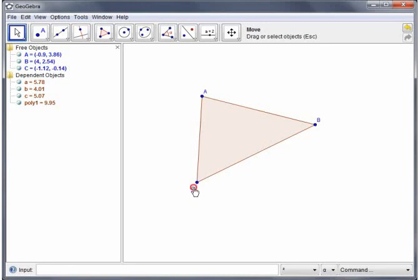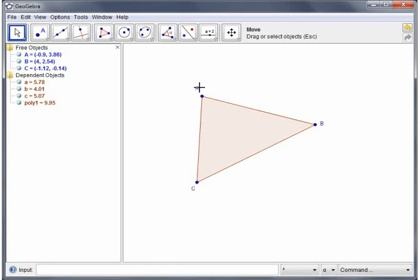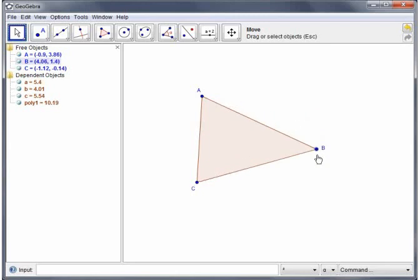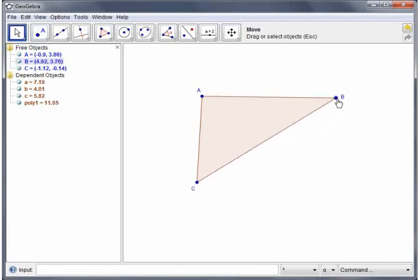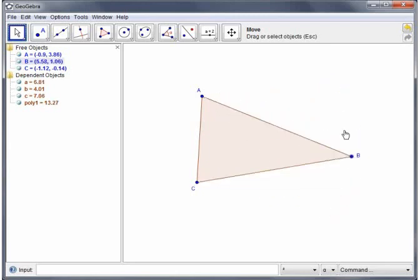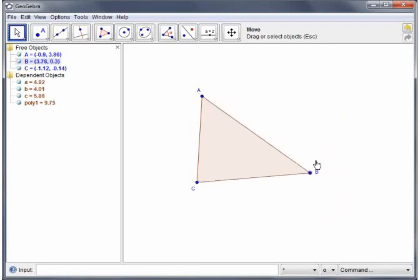Okay so I can move that around and get that looking just the way I want. Okay and once that's done I pick up the points again and the label stays in the same relative position.